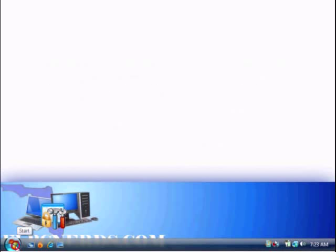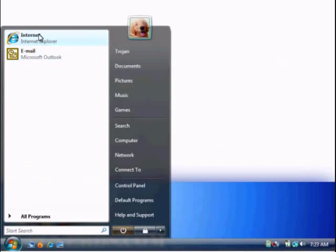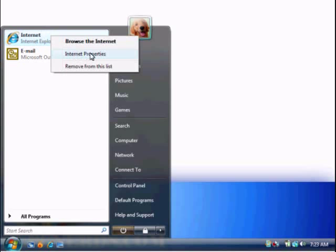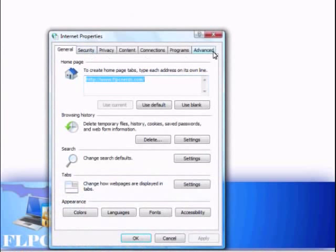We can click on Start, right click on Internet Explorer, and choose Internet Properties. This brings up the Internet Properties box.